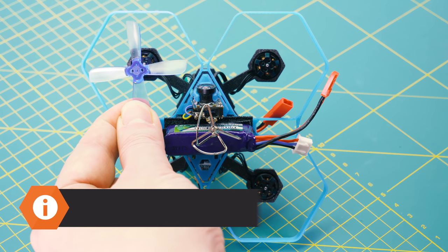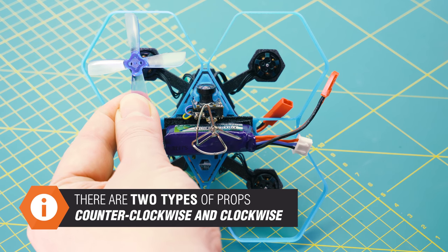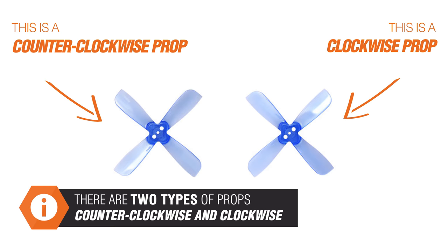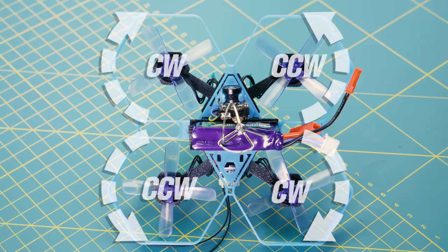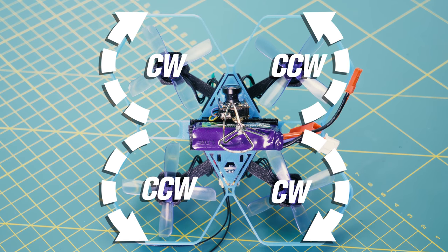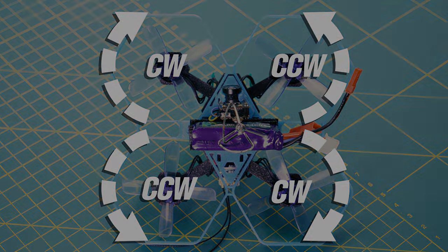And finally attach the props. There are two different kinds: clockwise and counterclockwise props. Install them in the correct order and you're all set up. Happy flying!